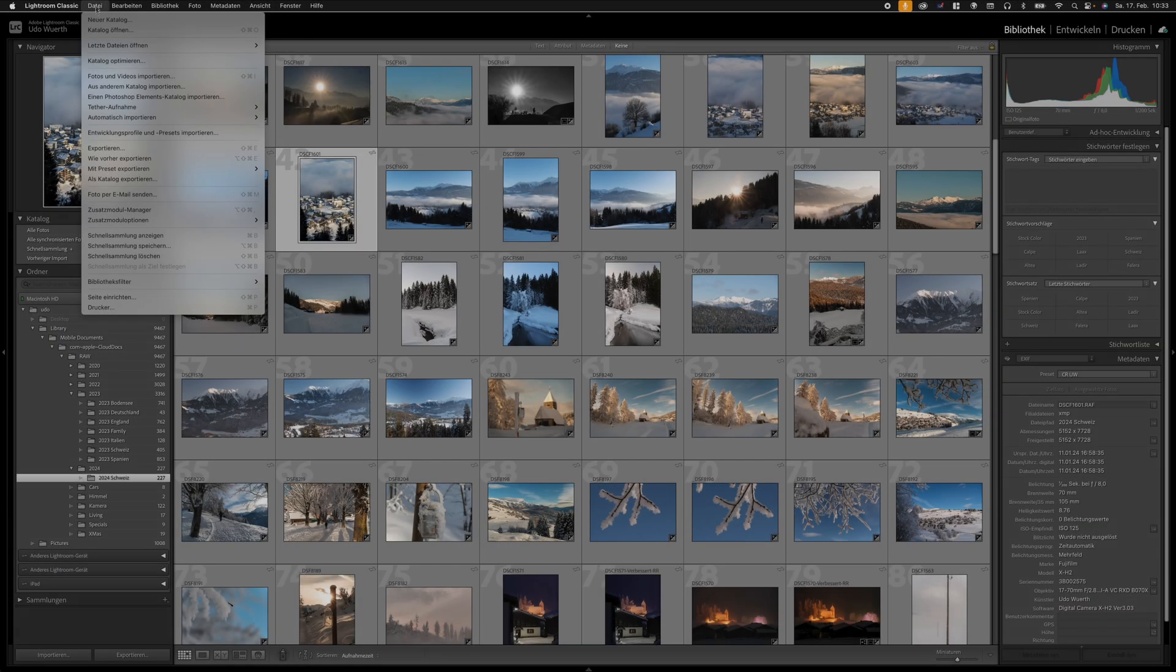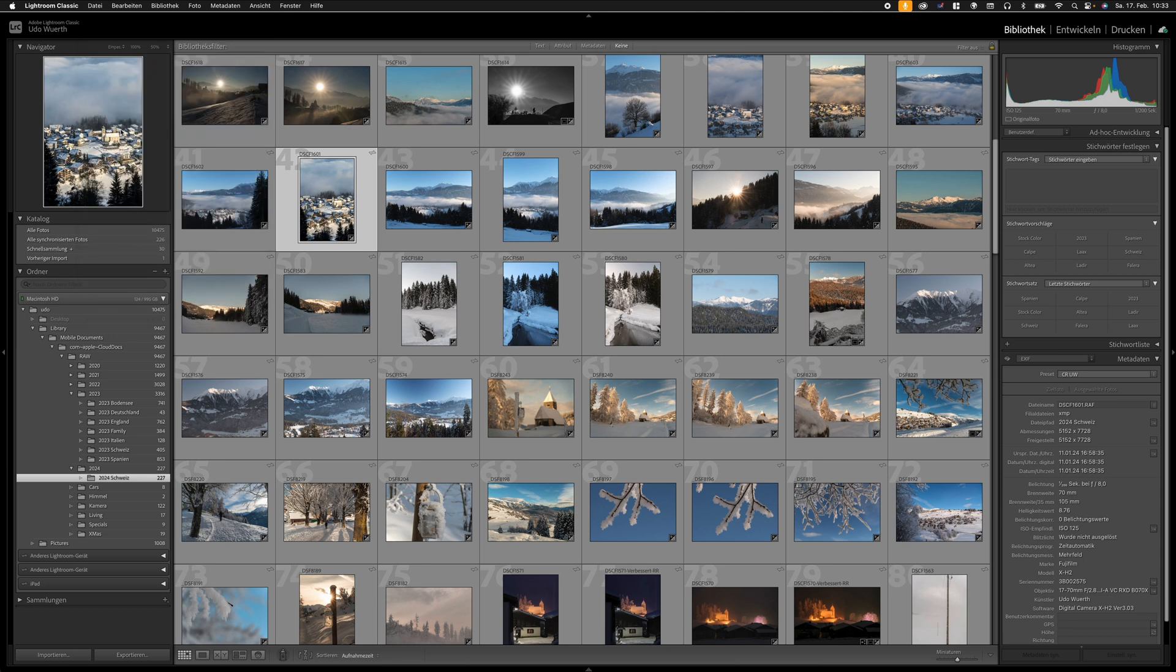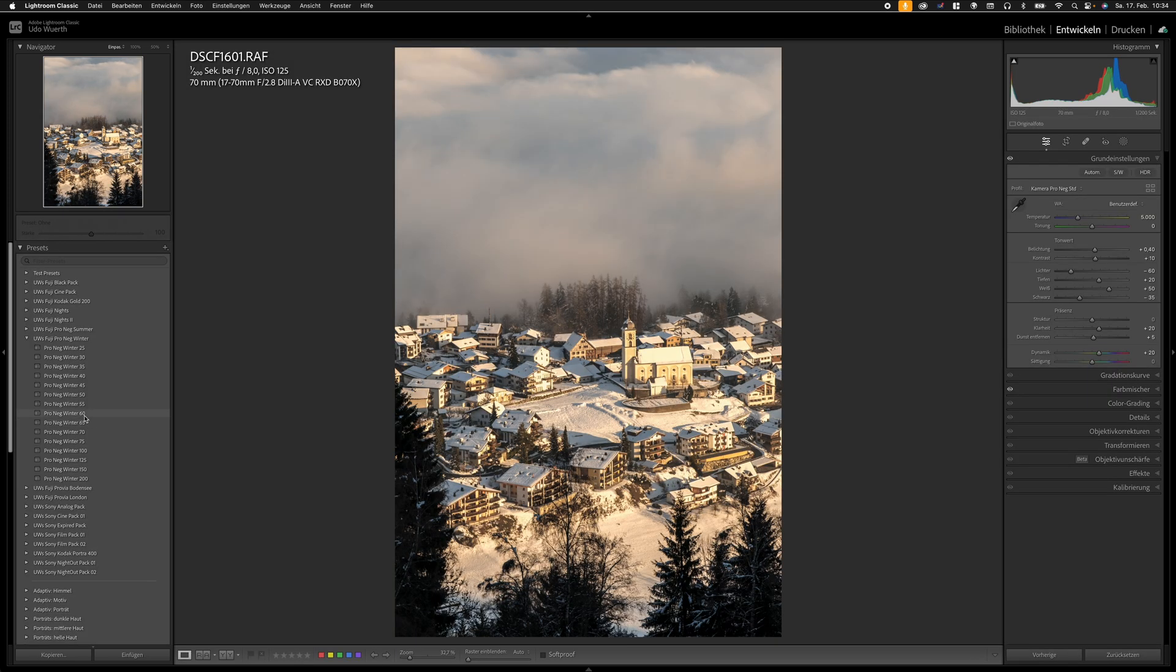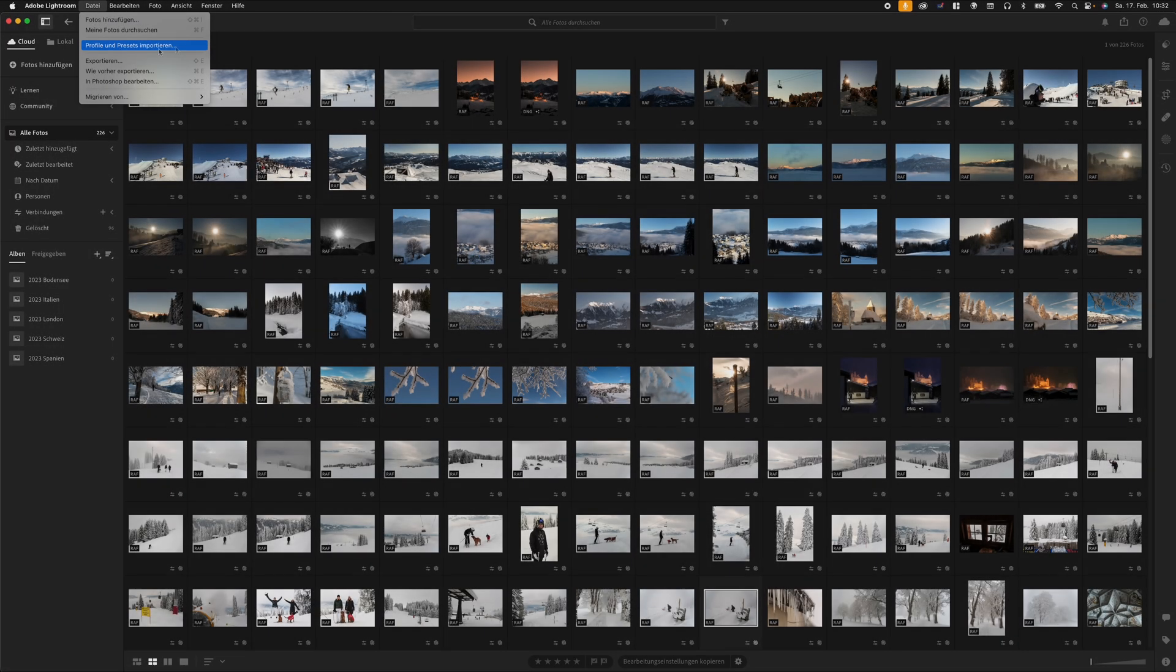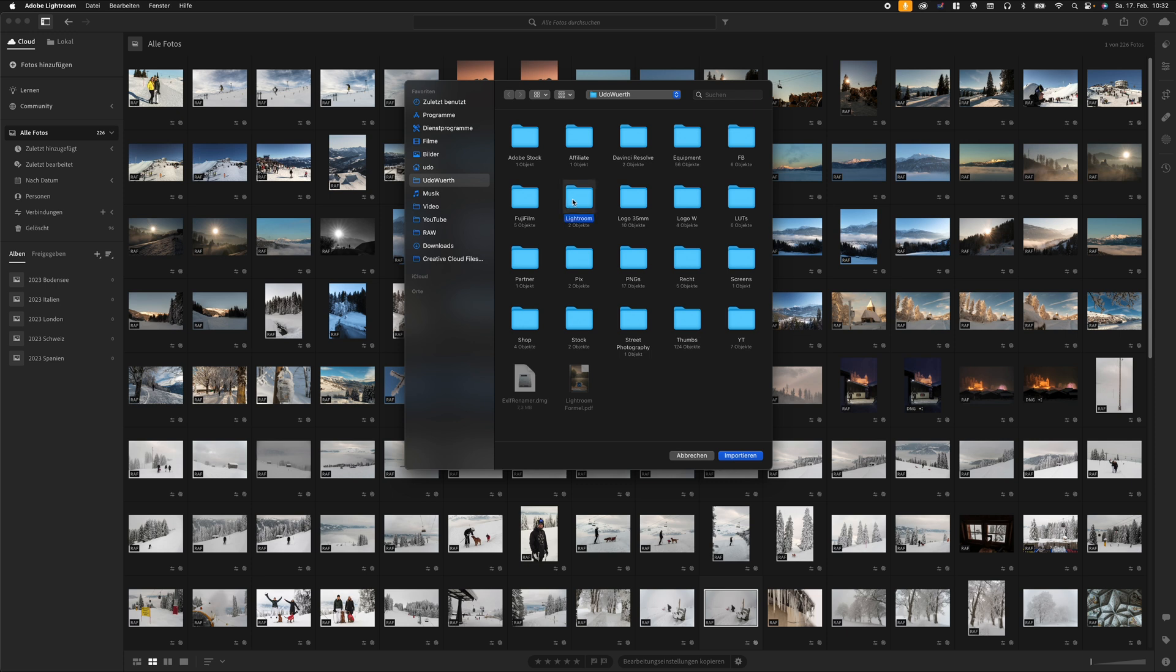Installing the presets is also quite simple. In Lightroom Classic, you'll find under File the option to import Develop Profiles and Presets. After importing the zip file, the preset will be in the preset list. It works quite similarly in Lightroom or the mobile versions.